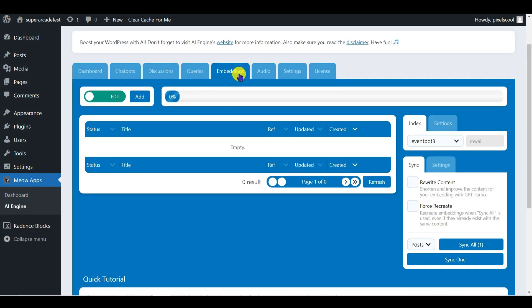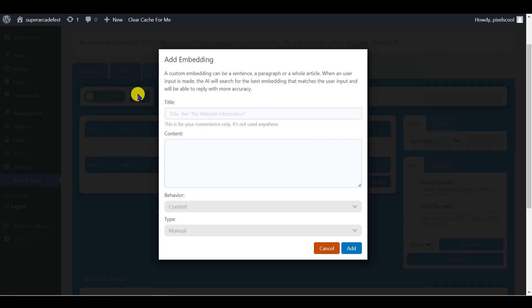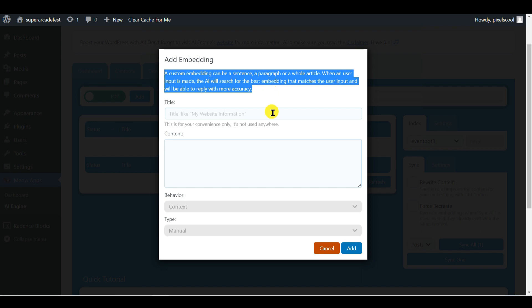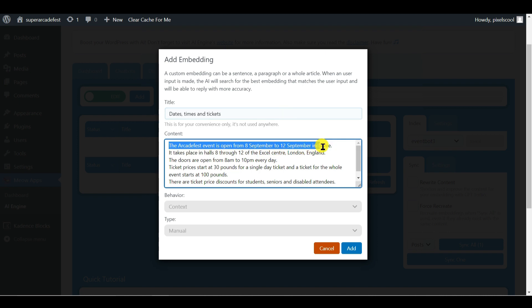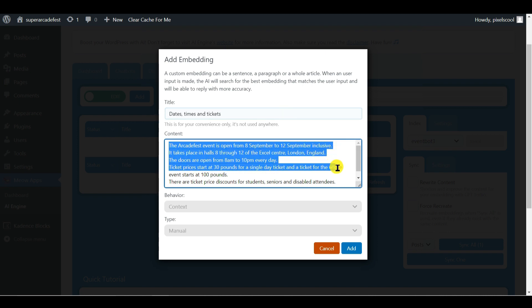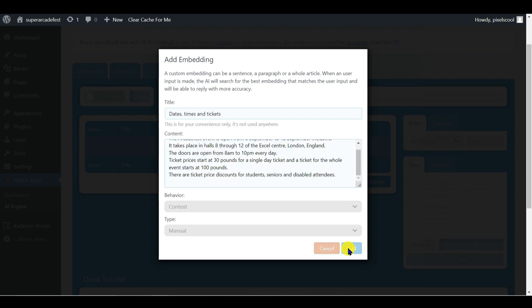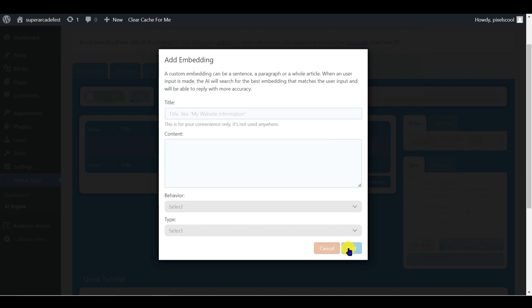Click the Add button here. The dialog box gives a useful explanation of what an embedding is, noting it can be as short as a single sentence, or as long as an entire article. I'll give my first embedding a sensible title. This is just for my own reference later. I'll start by detailing the basic information about Arcade Fest, including dates and times of the event and ticket prices. That's plenty of basic info for the first embedding. Click the Add button to save it.